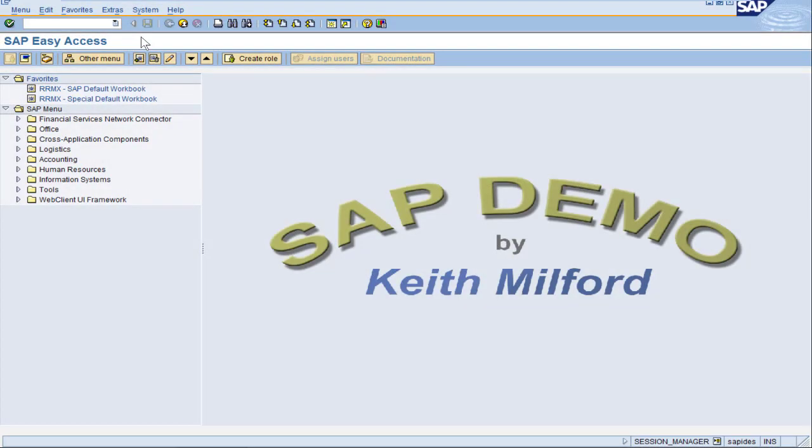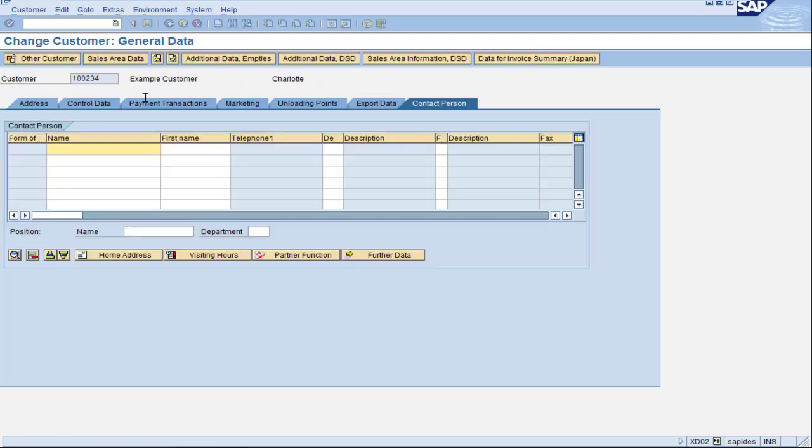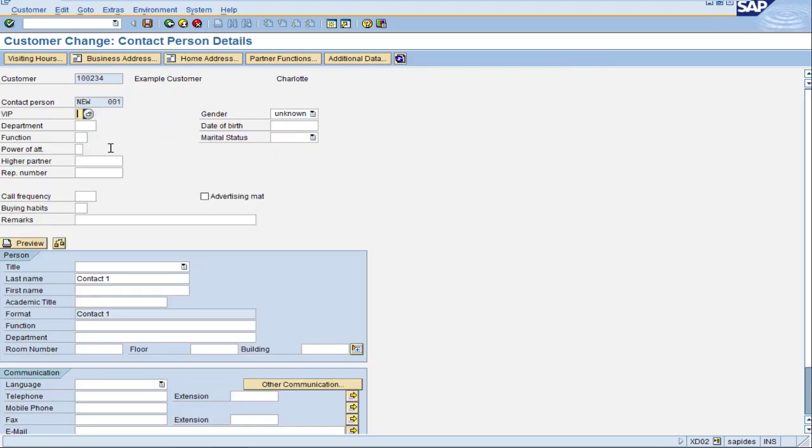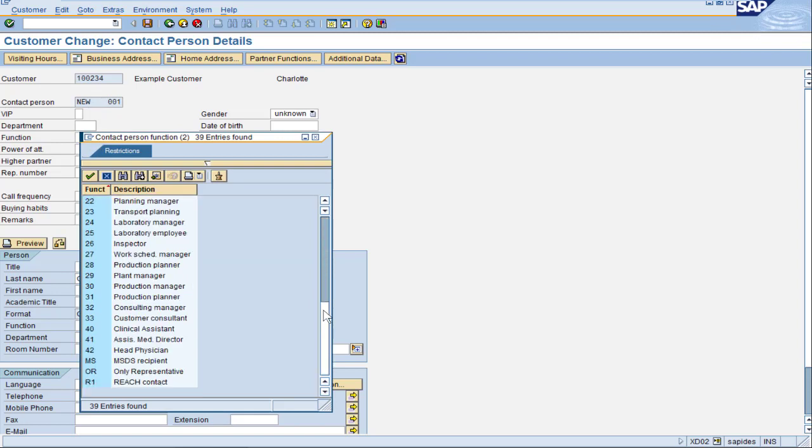Let's go to the customer master. Take a quick look. XD02. Any customer will do. Fill in a new possible contact. Double click and we have the field function. Let's drop that down. Okay, so we have already a lot of values but I want to go configure a new one.